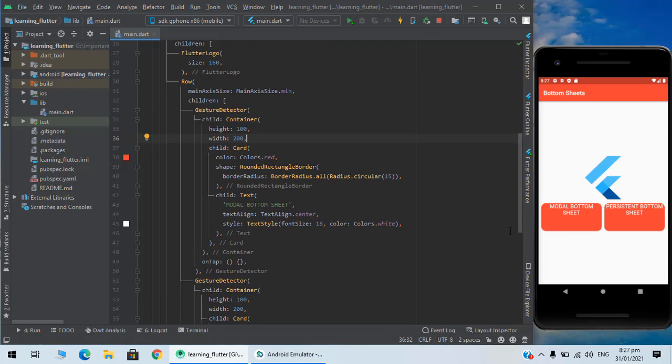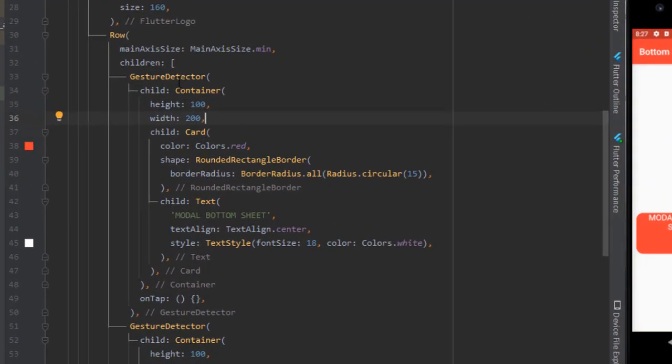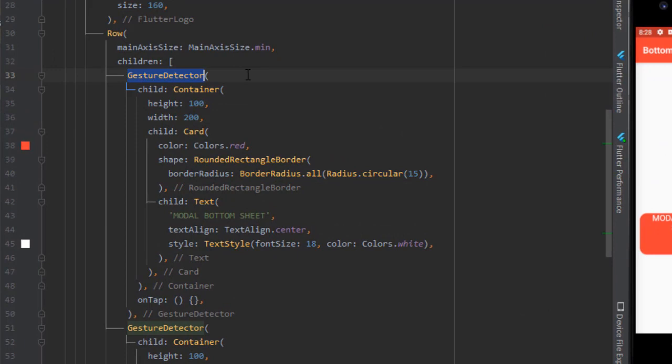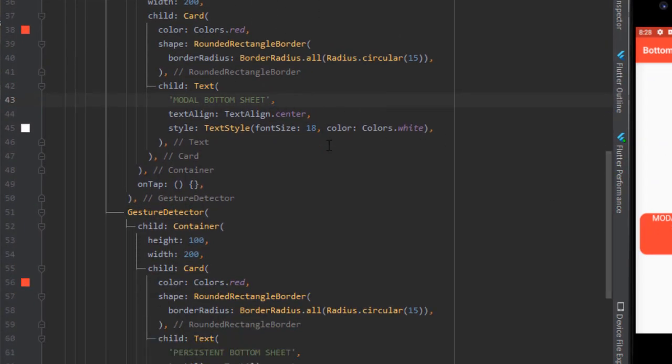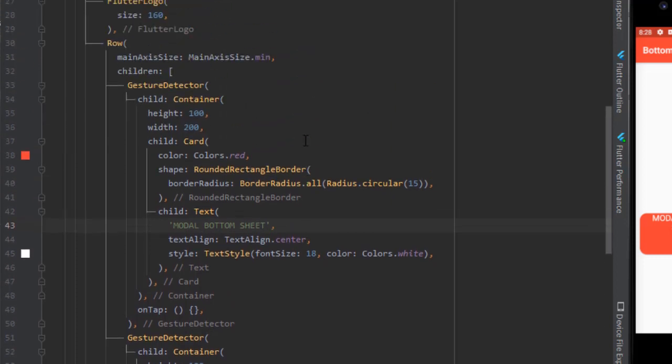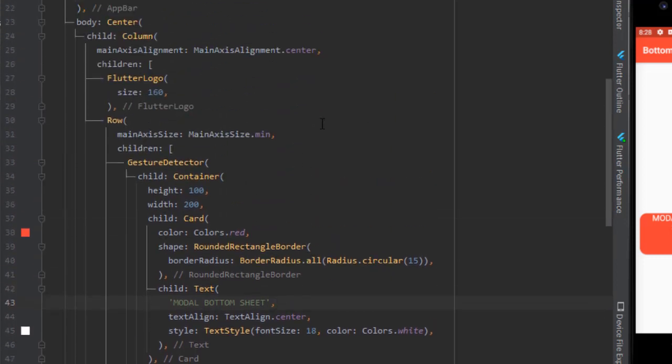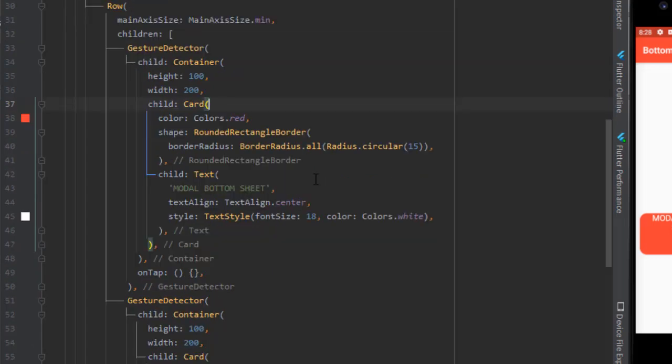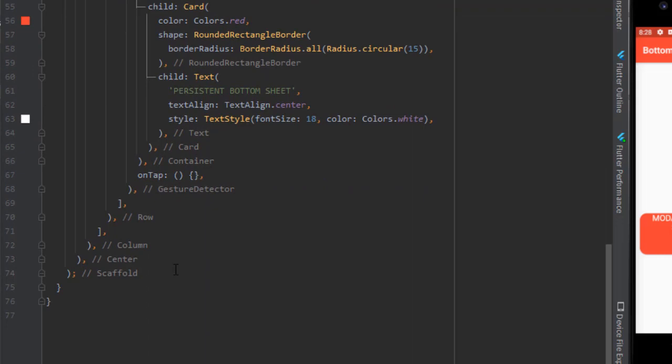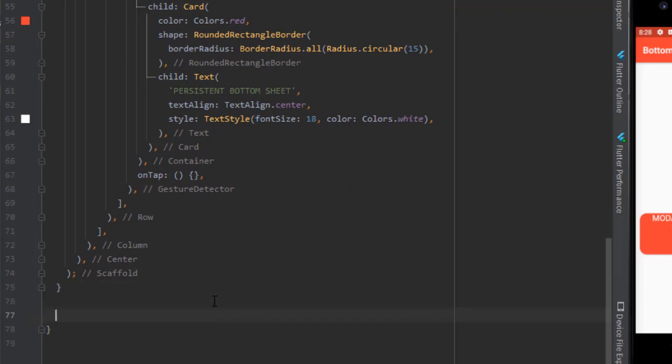As you can see, I have made two cards which are non-clickable but I made it clickable via gesture detector widget. First we will look at the modal bottom sheet. For that I am creating a function of type widget.